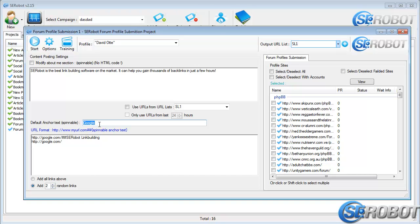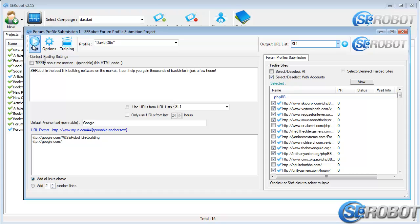We can also choose to use all links or just add a certain number of random links from the link list above. I'll select the sites with accounts and click the Start button to start the submission process.